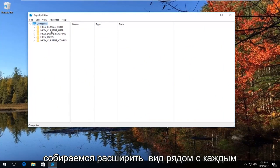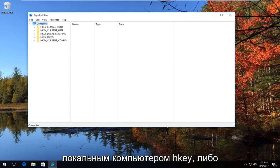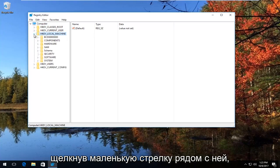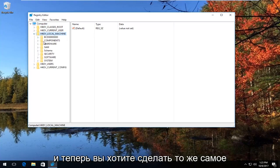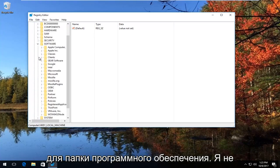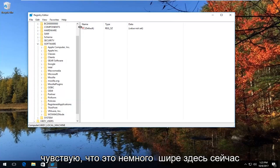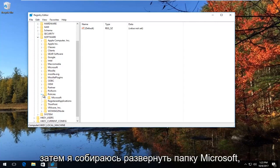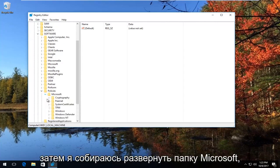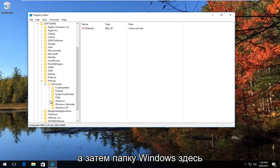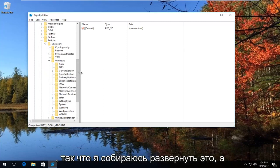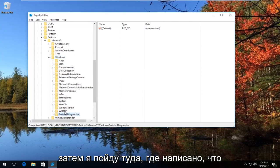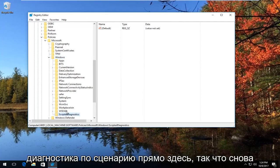So now in the Registry Editor, we're going to expand the view next to HKEY_LOCAL_MACHINE by either double clicking on this folder or left clicking the little arrow next to it. Now you want to do the same thing for the Software folder. I'm going to make this view a little bit wider here. Now I'm going to go down to Policies, then expand the Microsoft folder, and then the Windows folder here as well. So I'm going to expand that, and then go to where it says Scripted Diagnostics right here, underneath the Windows folder.